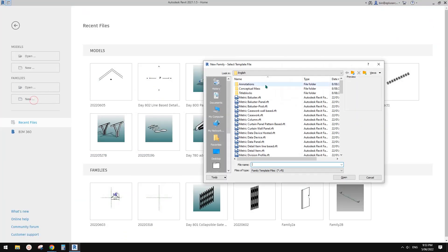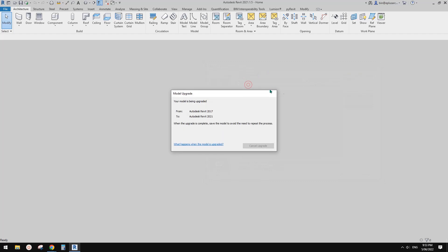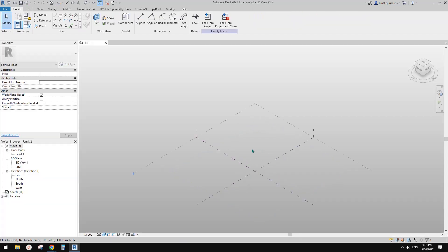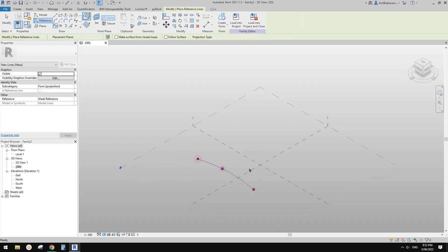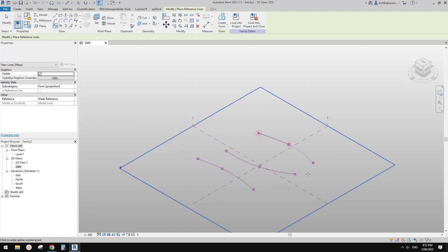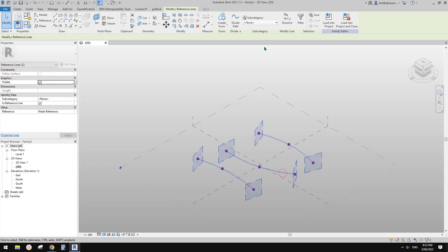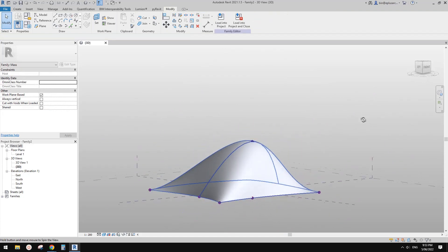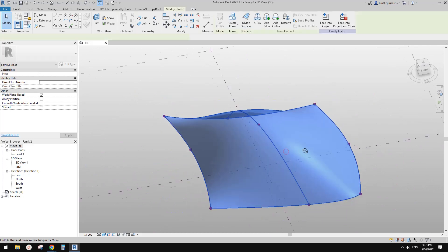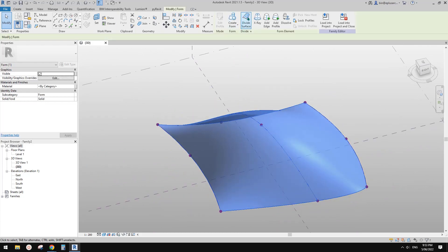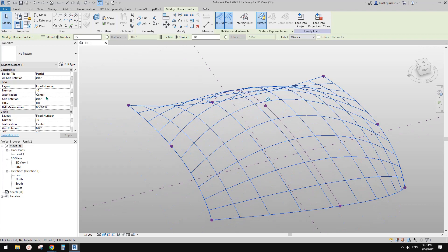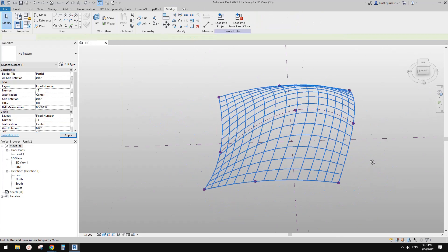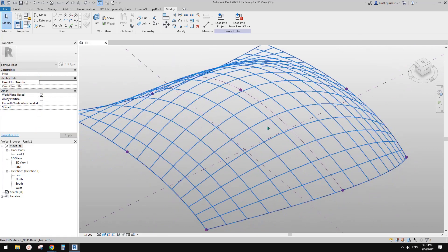First, let's create a conceptual mass. Let's just place some spline through points and then create a form and just make it interesting. Now select this form and create a use-divided surface. Let me just slightly increase the number of this.